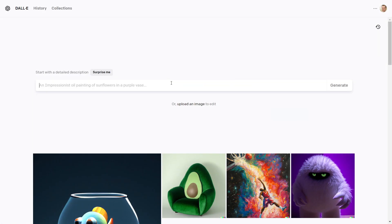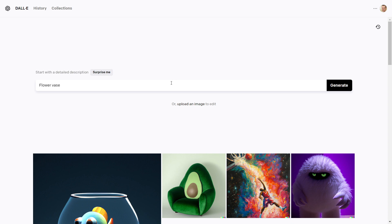You will be redirected to this page after logging in. Here, you must instruct this AI to create your design. I require a flower vase oil painting, so I will write that.